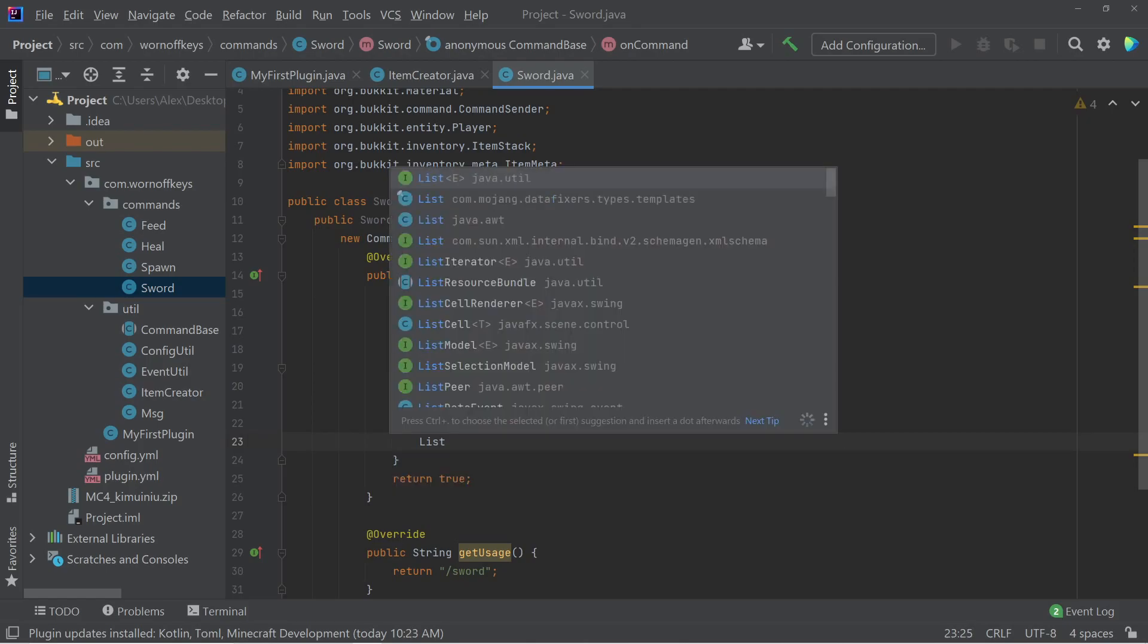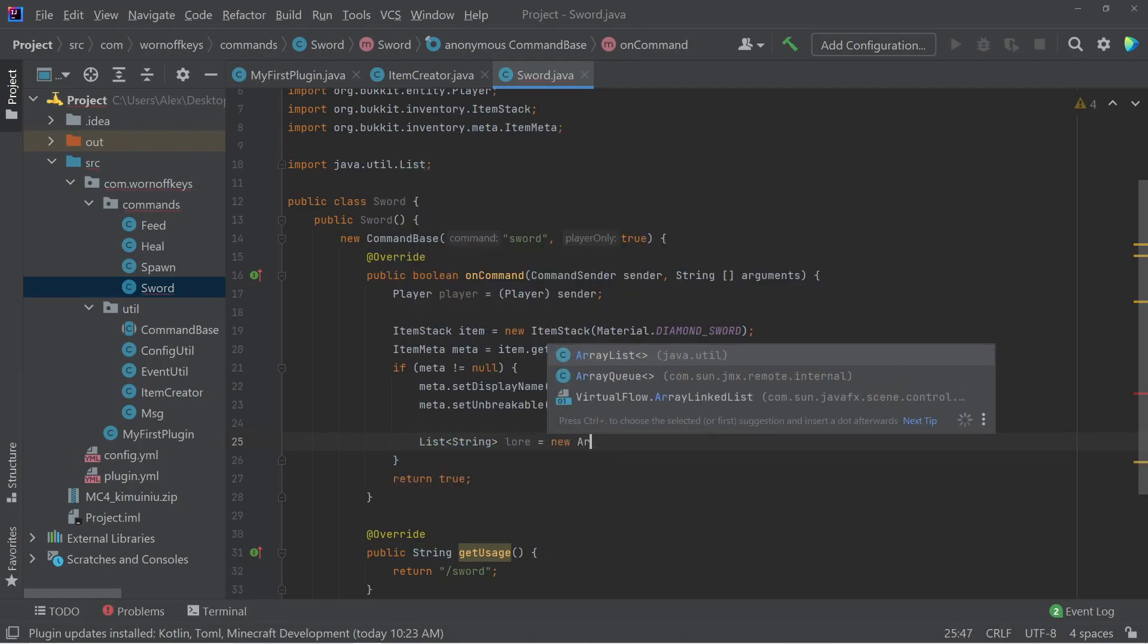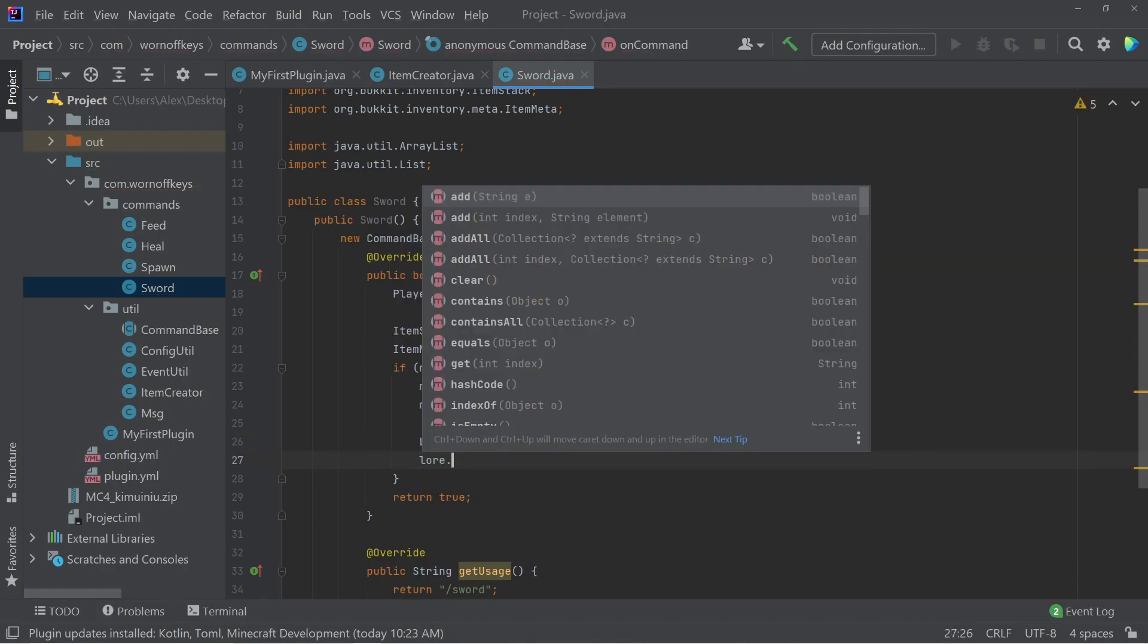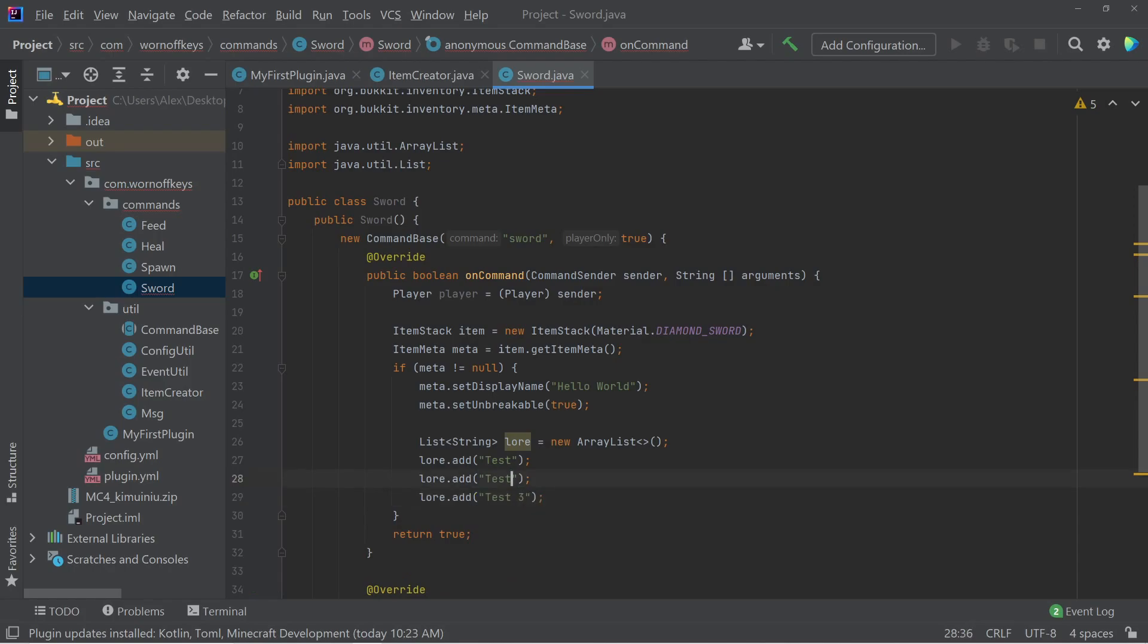So I'm going to create a list right here. The type of string will say lore equals a new array list. Then you can add things in manually here. So I can say test, and I can copy this a couple times, test three and test two.